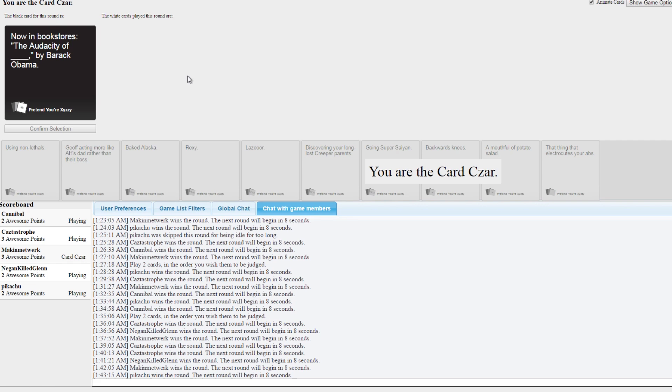Now in bookstores, The Audacity of Blank by Barack Obama. Oh, I'm the czar. Darn it, I've got this in the bag boys and girls. We shall see, my friend. Oh we shall. Oh we shall.